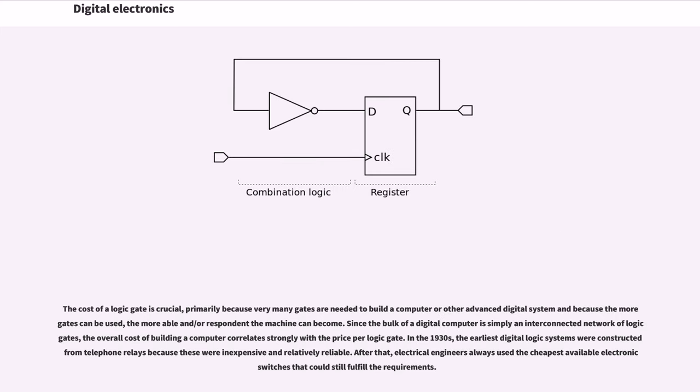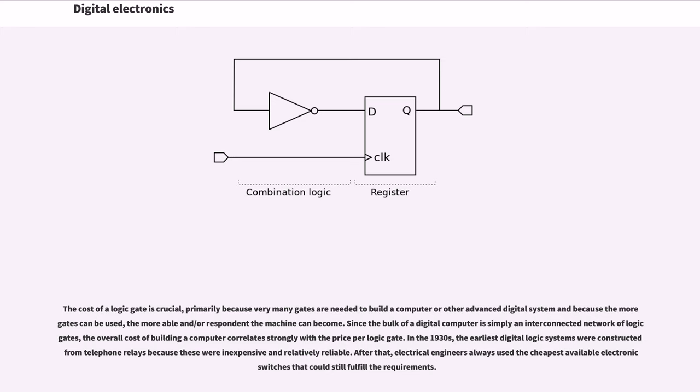The cost of a logic gate is crucial, primarily because very many gates are needed to build a computer or other advanced digital system, and because the more gates can be used, the more capable and respondent the machine can become. Since the bulk of a digital computer is simply an interconnected network of logic gates, the overall cost of building a computer correlates strongly with the price per logic gate.